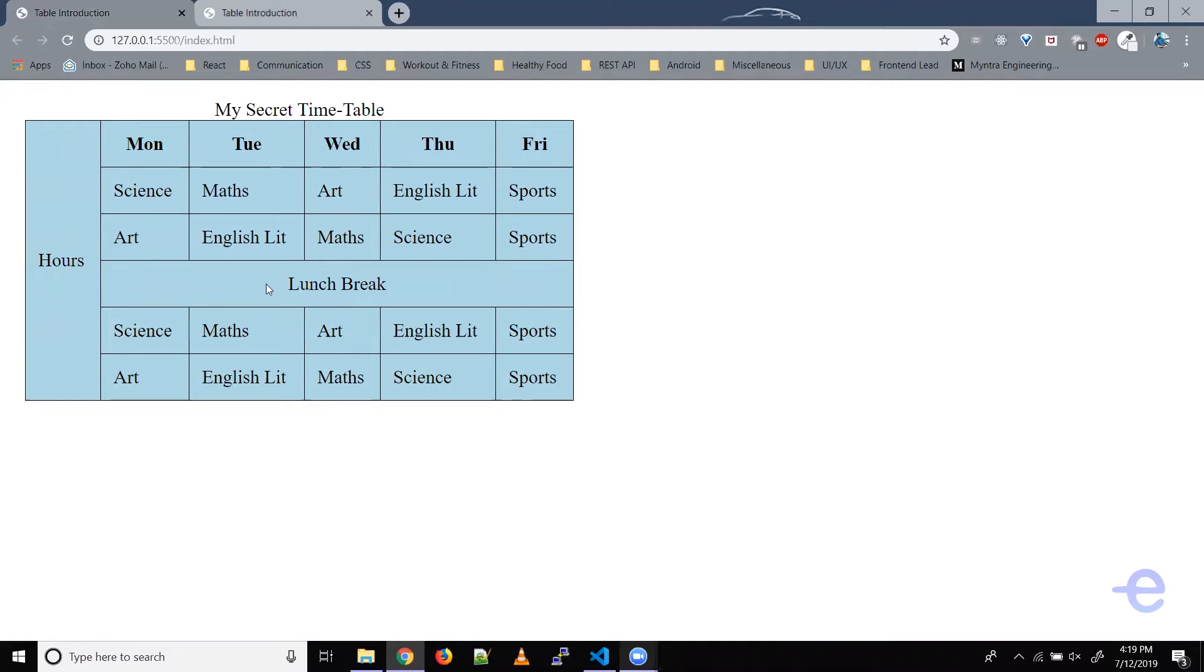As you can see here, we've got this lunch break cell which is stretching across multiple columns, and we've got this hours table cell which is stretching across all the rows.